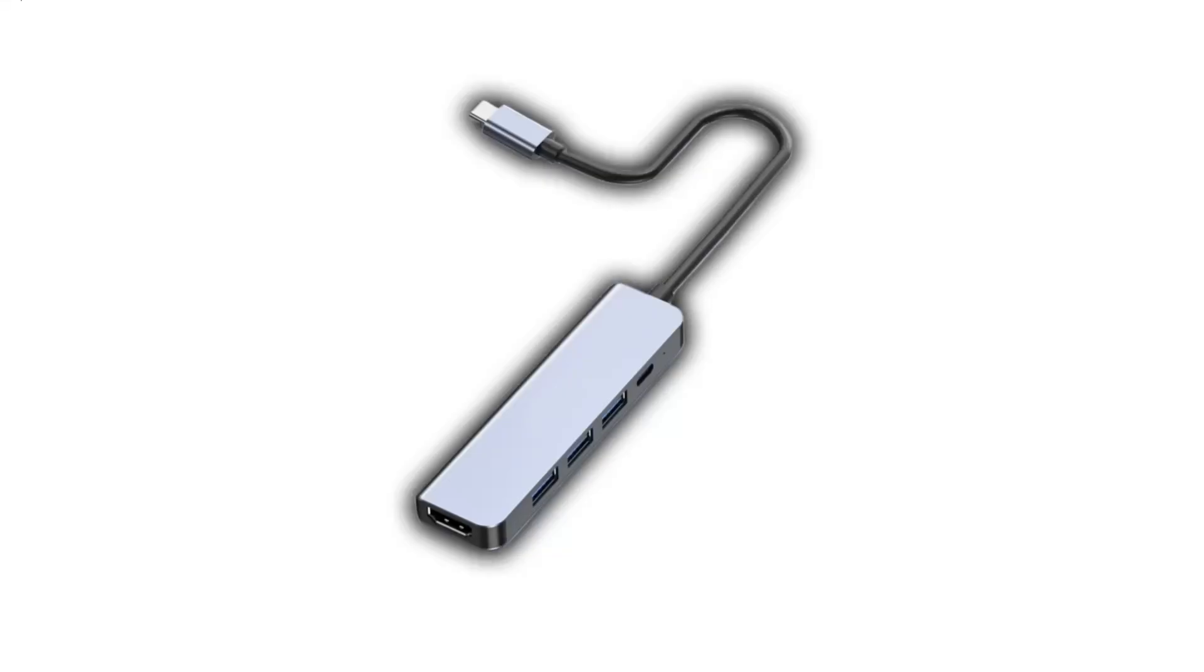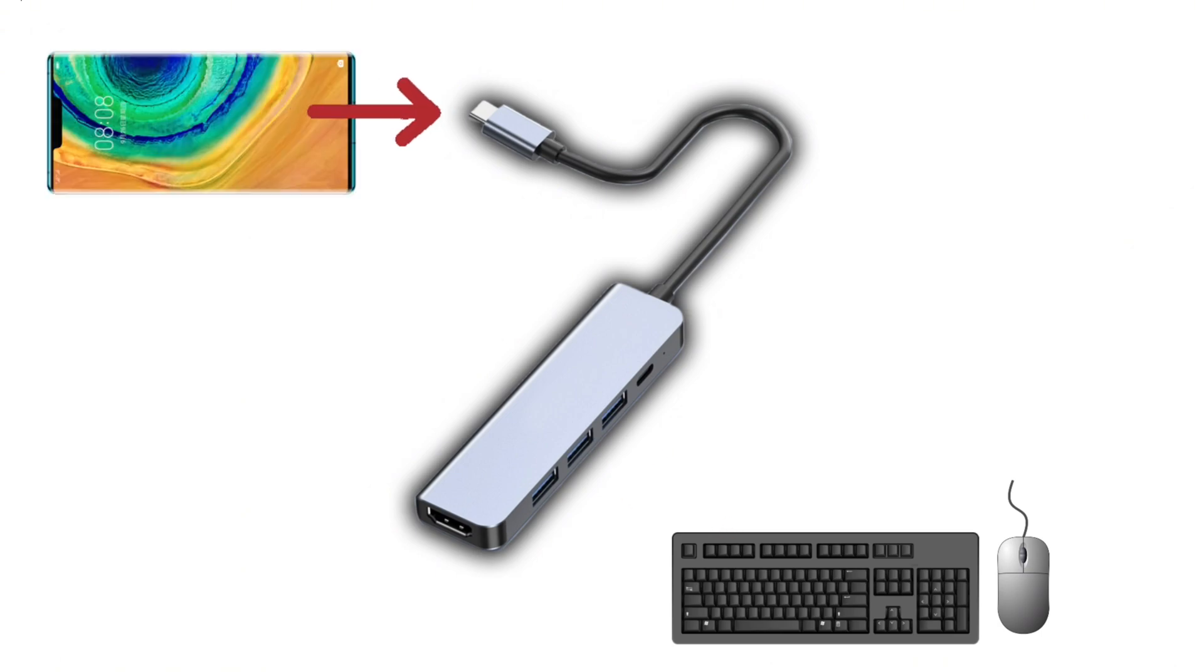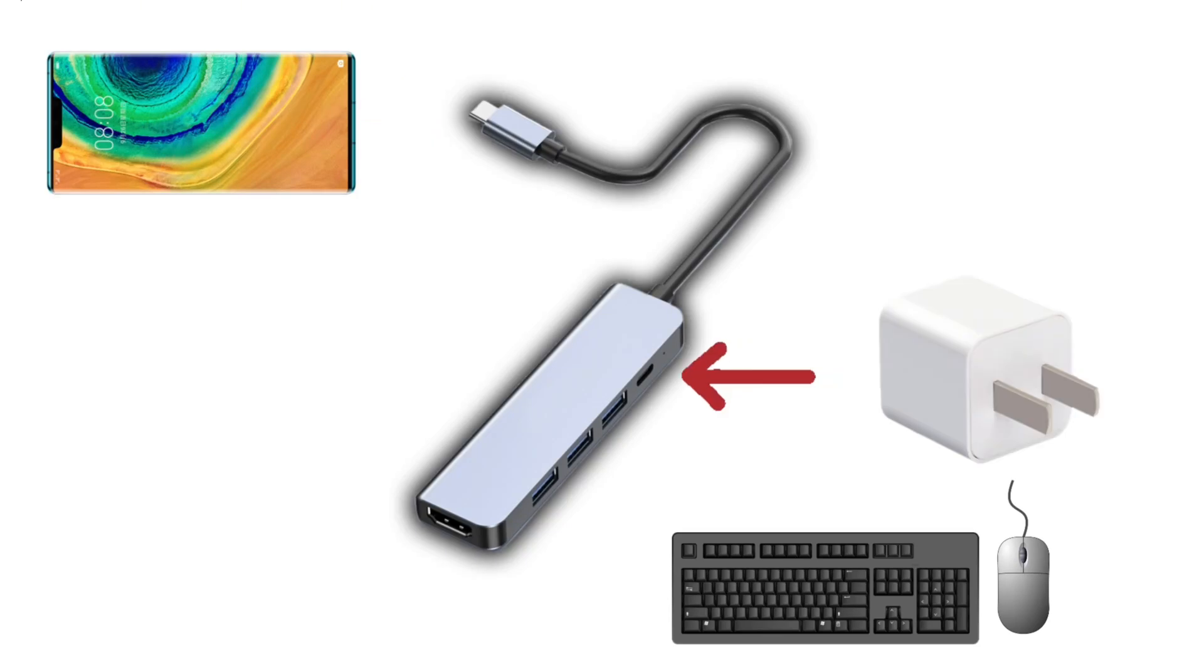If using wired devices, you'll need a USB hub. Plug wired devices into the hub and connect the hub's USB-C cable to your phone. The hub needs to be powered.